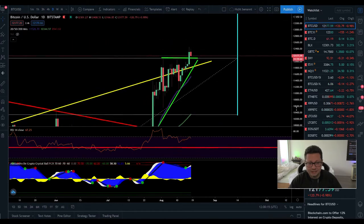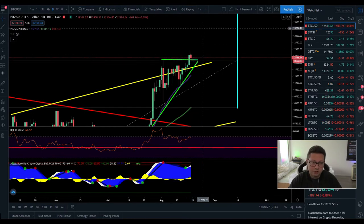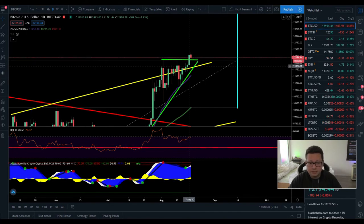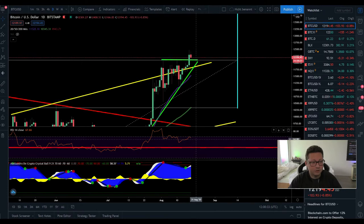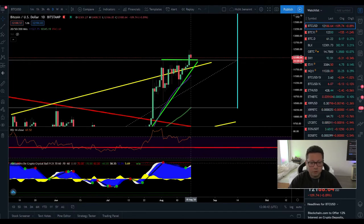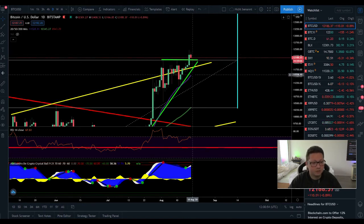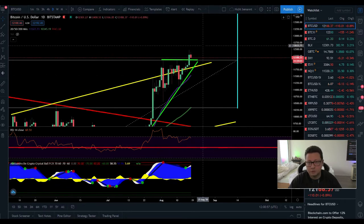On the daily time frame, after shooting up from the ascending triangle, we should now confirm the $12,100 support and use it as a new base to launch towards $13,000. The issue is we are still very overbought on the RSI. I had a buy signal on my indicator, but we are now coming back into very overbought conditions — similar to when I got a sell signal previously. That doesn't mean we'll crash; we may simply retest the 20-day MA around $11,500.